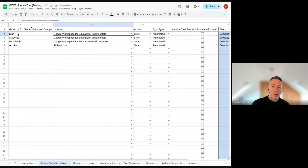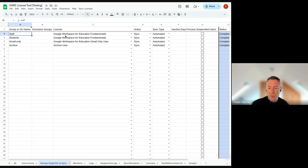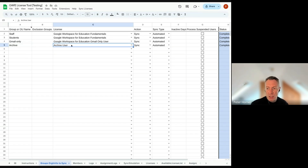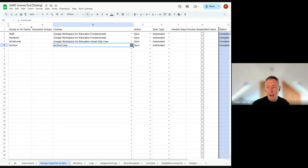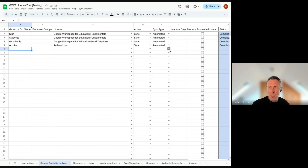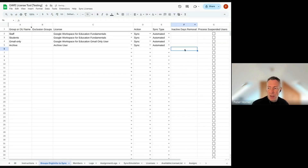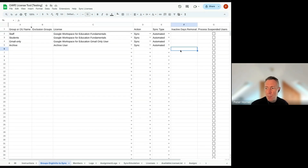In the tool you can specify different OUs such as Staff, Students, and Gmail-only. Another unique feature is you can tell it to archive users, so anyone going into the Archive OU will automatically be archived and get the Archive license, with the Fundamentals license released. For Education Plus license management, you can also specify an inactive days threshold — for example, if a user hasn't signed in for 30 days, the Education Plus license gets removed.